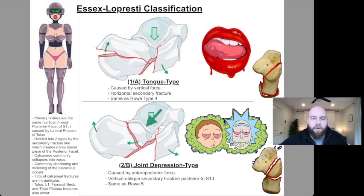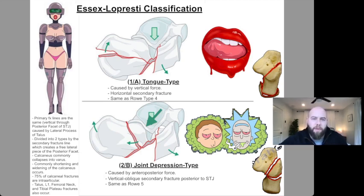Joint depression type has a vertical or oblique secondary fracture line that exits the superior calcaneus, just posterior to the talus.